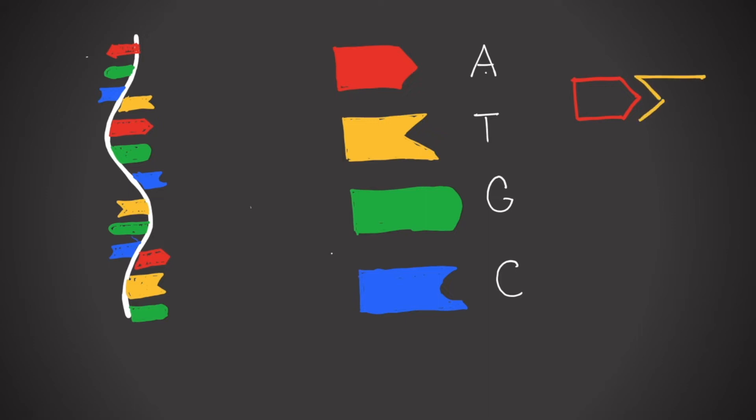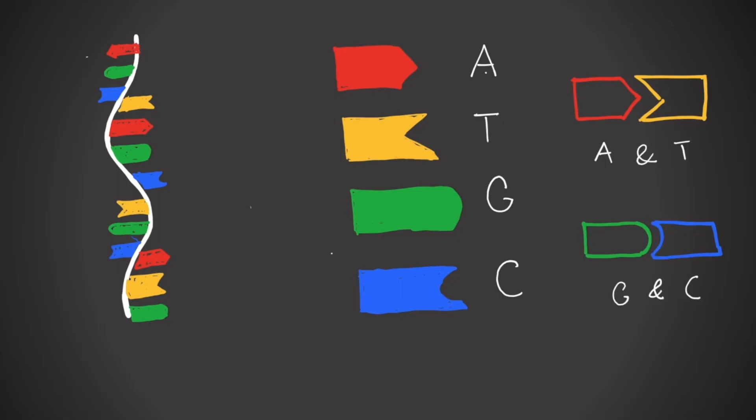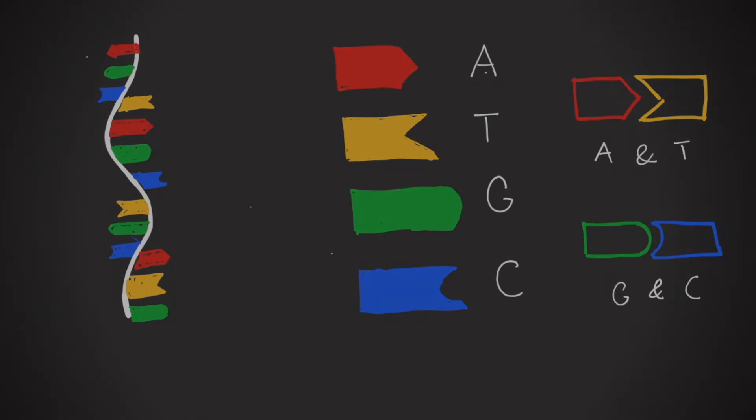Think of the bases as four differently shaped puzzle pieces. The pieces can connect by slotting together, but only if their shapes match. Similarly, bases can only pair if their shapes, that is, their chemical structures, are compatible. For that reason, the base A always pairs with T, and G always pairs with C.